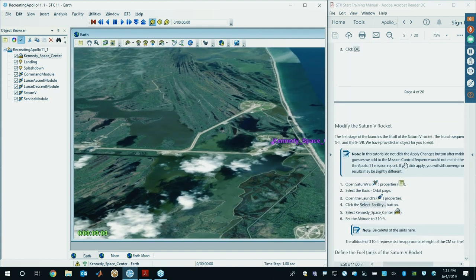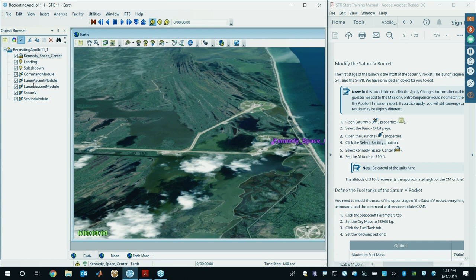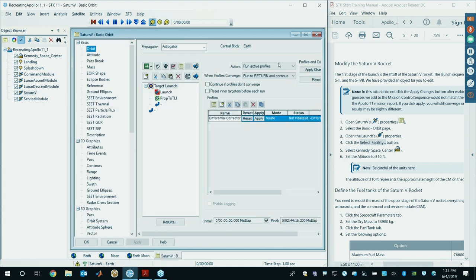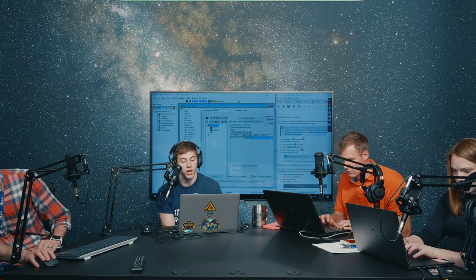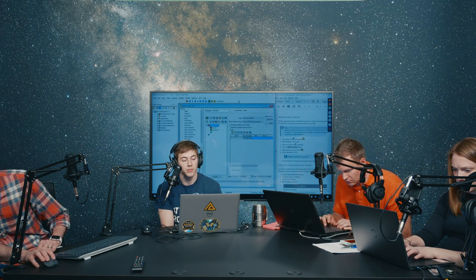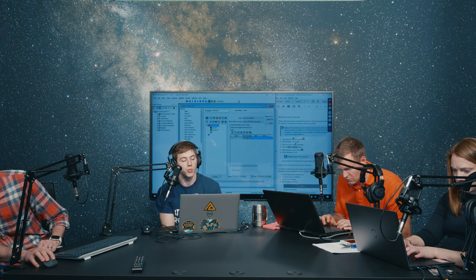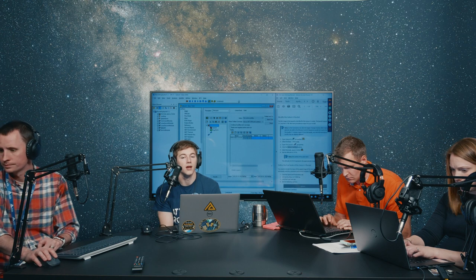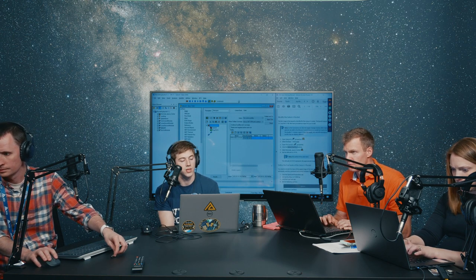The next thing we're going to do is model the launch. Open up the properties of the Saturn V. Inside the properties, go to the first tab — the basic orbit tab — this is where Astrogator's MCS, the mission control sequence, is. What we have is a pre-configured target sequence called Target Launch. We have a launch segment and a propagate to TLI. The idea is we'll launch using nominal values from mission data, then adjust those values slightly so we end up in the right location for translunar injection.